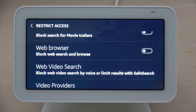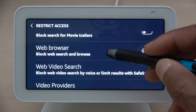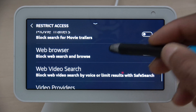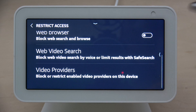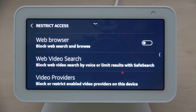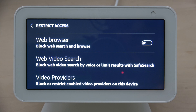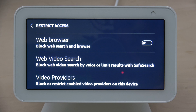Other people can come in and open up your web browser and get into restricted websites that you don't want them accessing because your password is already saved in there. So if you still want to save your username and password in the web browser on this device, there's a way you can block other people from getting into those sites.